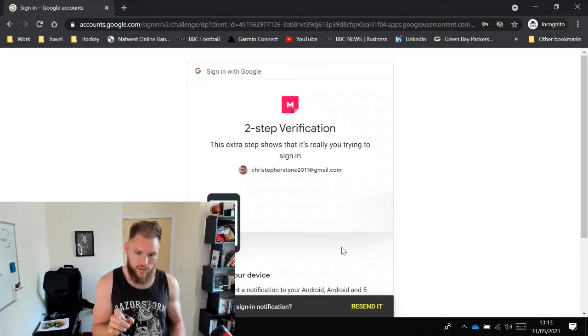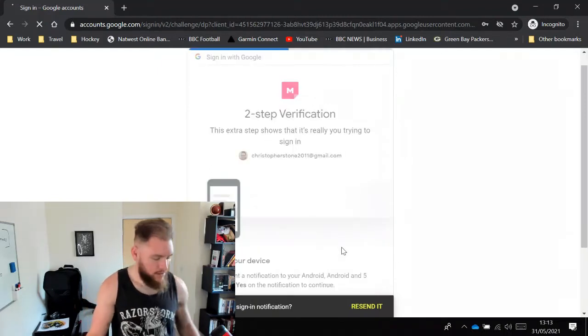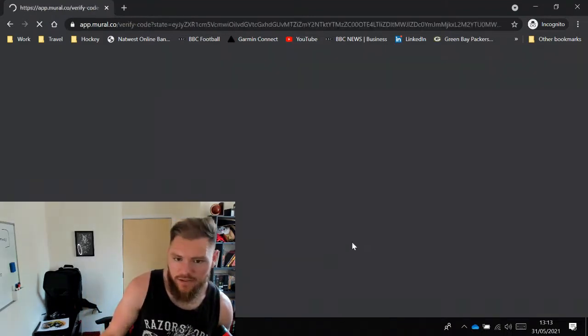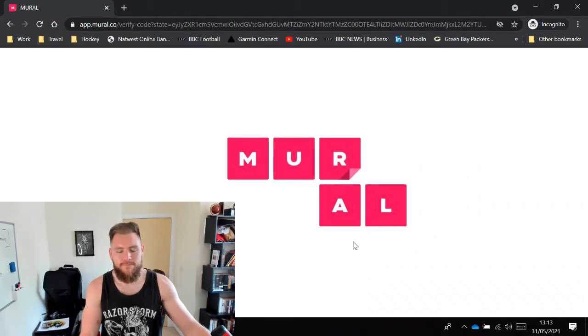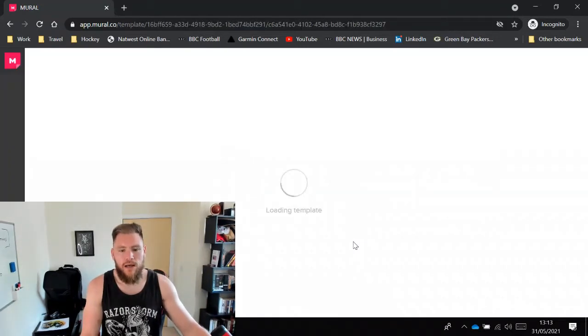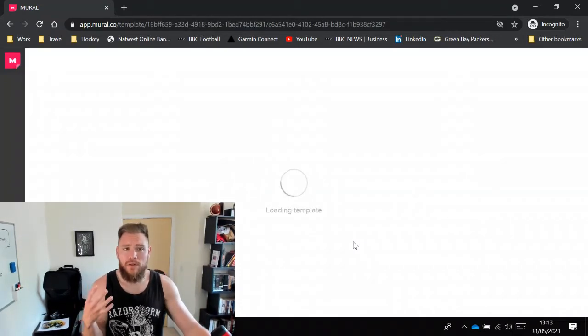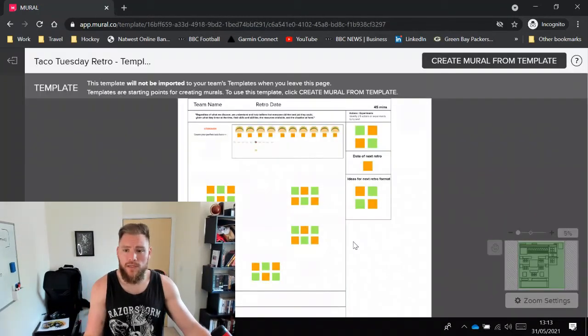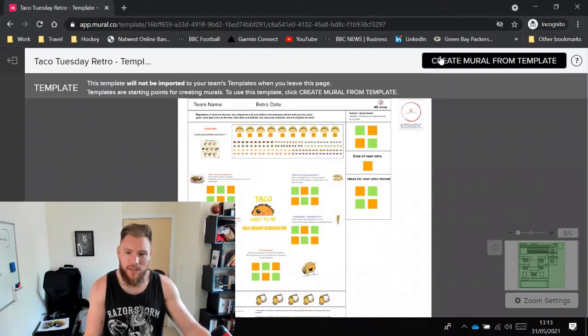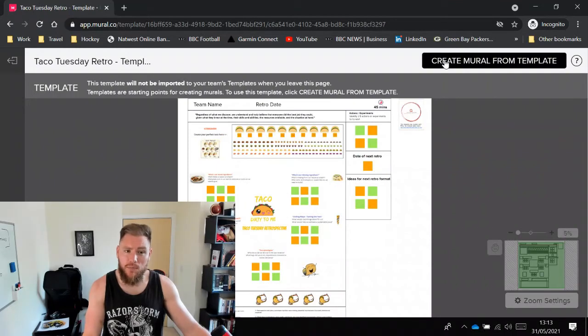Yes. Two-step verification there. And what will then happen is this template will be loaded and you'll have a button here called Create Mural from Template.